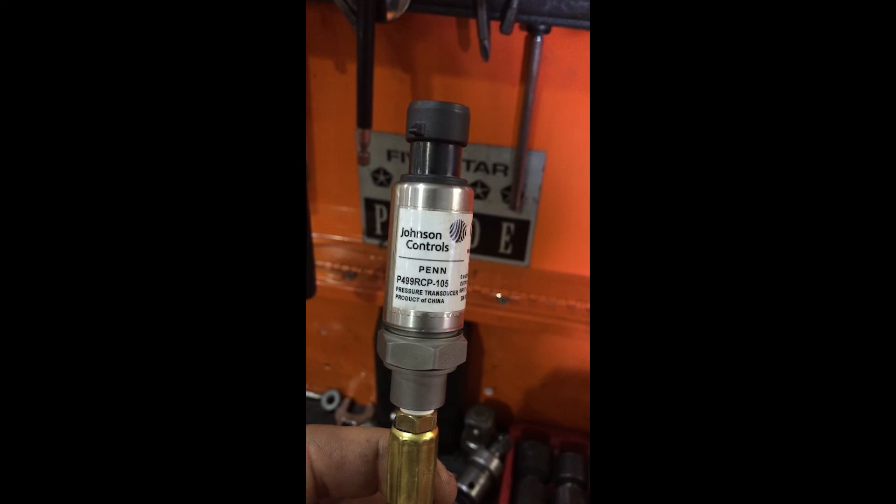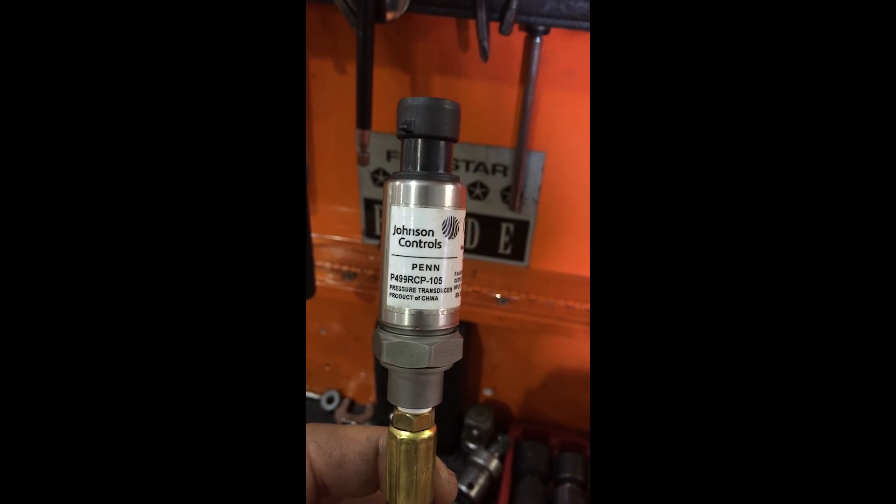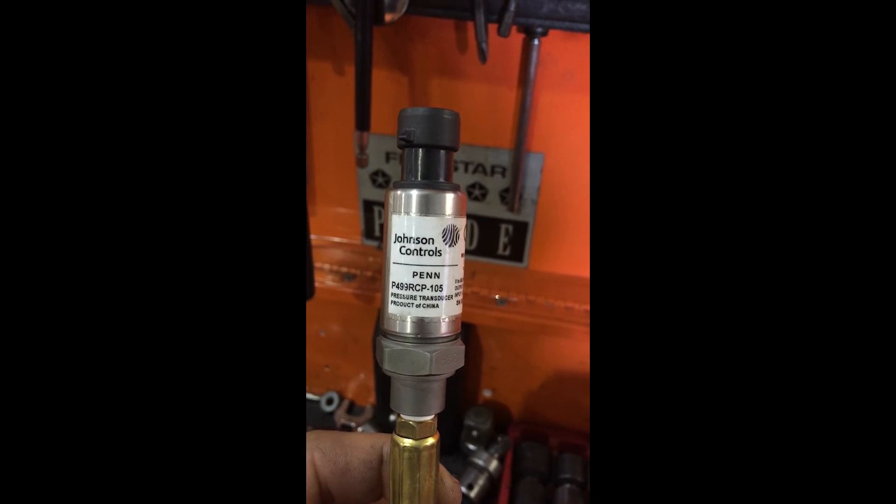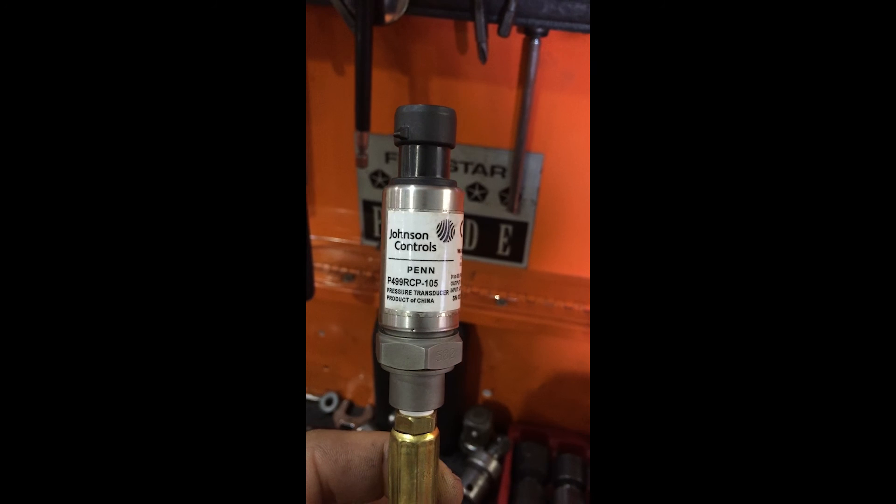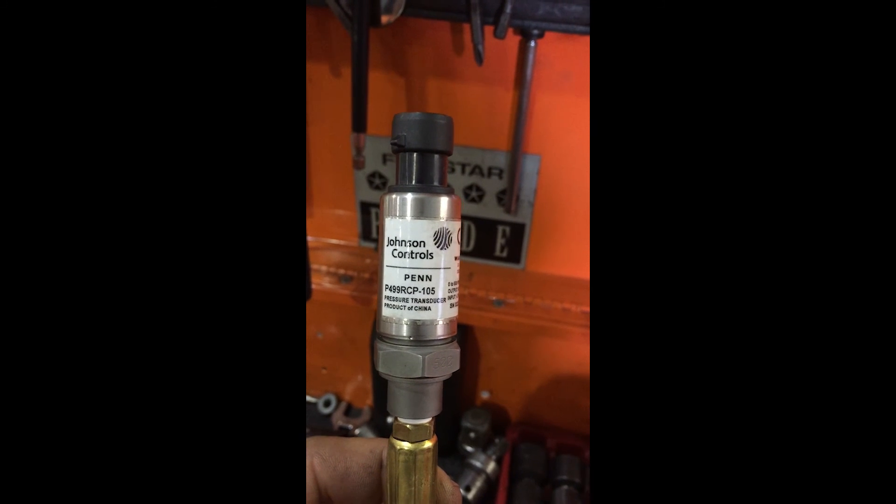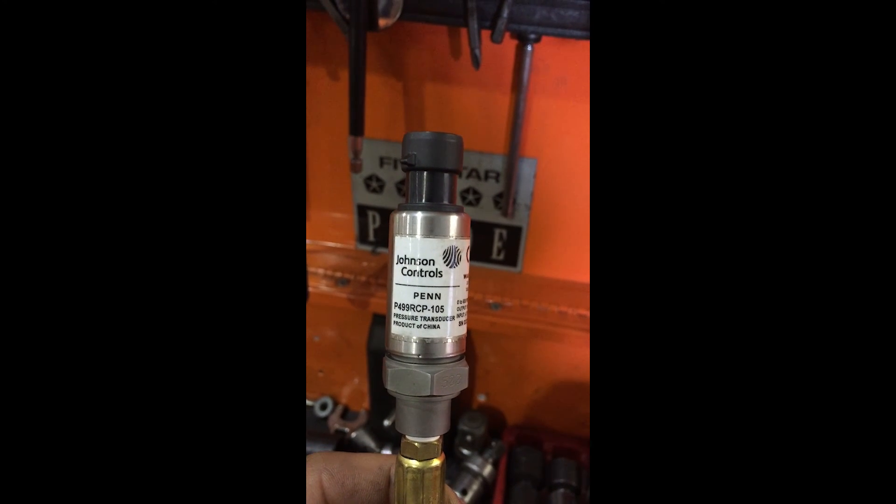Like I said, here's the part number. I ordered it at Grainger. I've had this a couple years. I think, don't quote me on the price, but I think it was around $125.